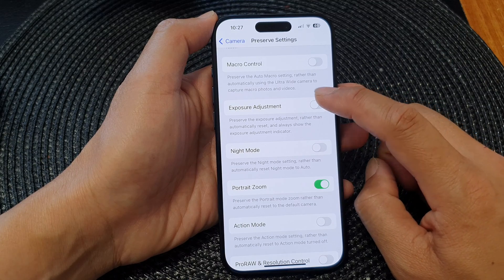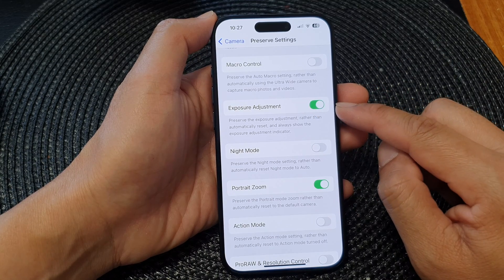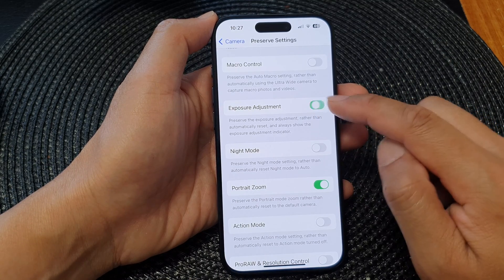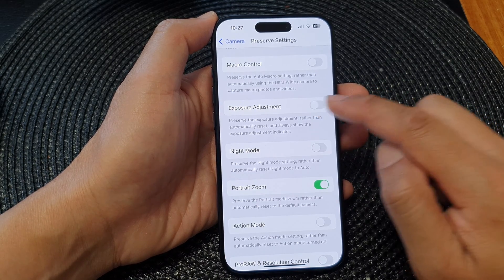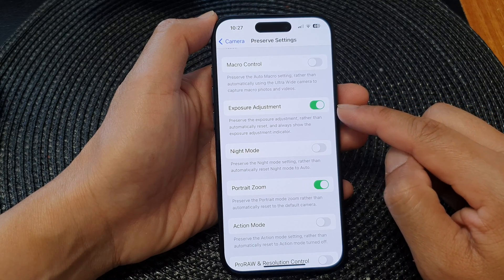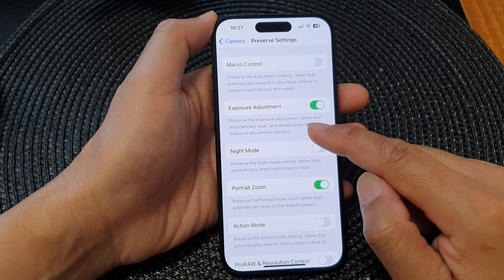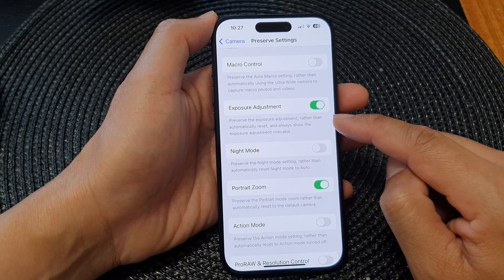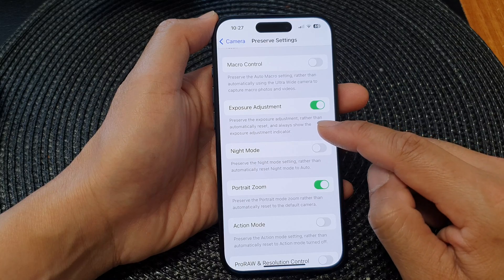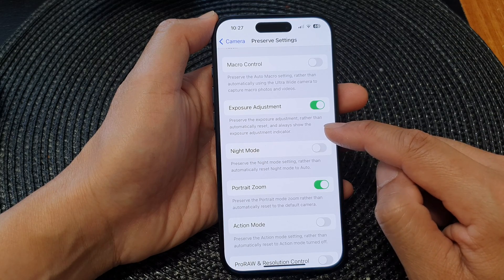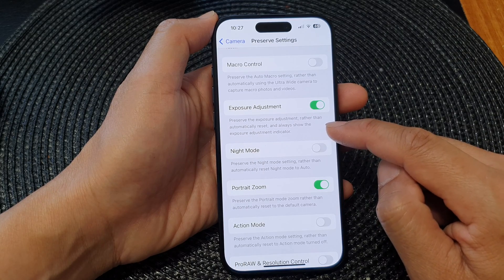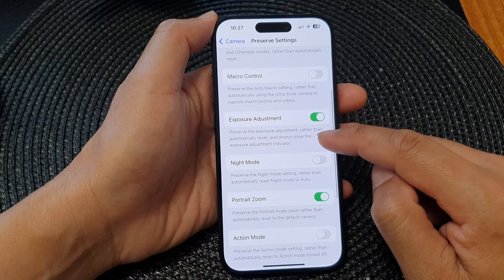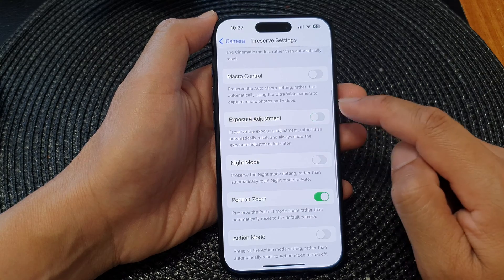Tap on the toggle button to turn it on or switch it off. When you turn this on, the camera will preserve the exposure adjustment rather than automatically reset, and always show the exposure adjustment indicator.